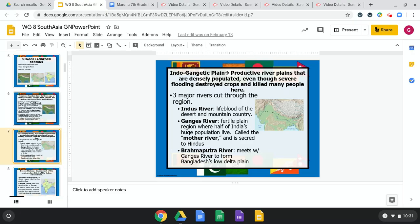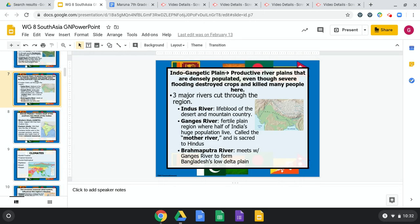Three major rivers cut through the region. The Indus River is the lifeblood of the country — the Indus River Valley is where the ancient Indian civilization first established itself. The Ganges River is the largest river in India, running through a fertile plain region where about half of India's huge population lives. It's called the Mother River and is sacred to Hindus; people go there every year to bathe, believing it can cure illness. The Brahmaputra River meets the Ganges to form Bangladesh's low delta plain.